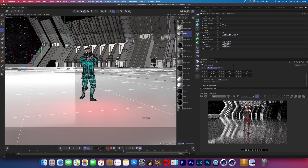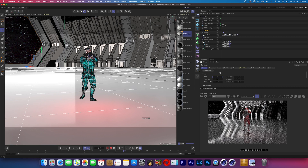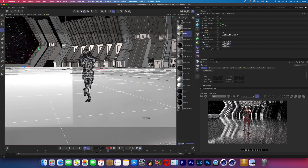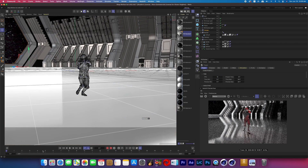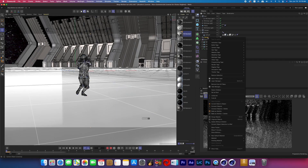After building everything out, I hit Command D on the keyboard to bring up the project settings and changed it from 24 frames a second to 12 frames a second — it's still two seconds long. So really we're just removing every other frame to give it more of this stuttering look.